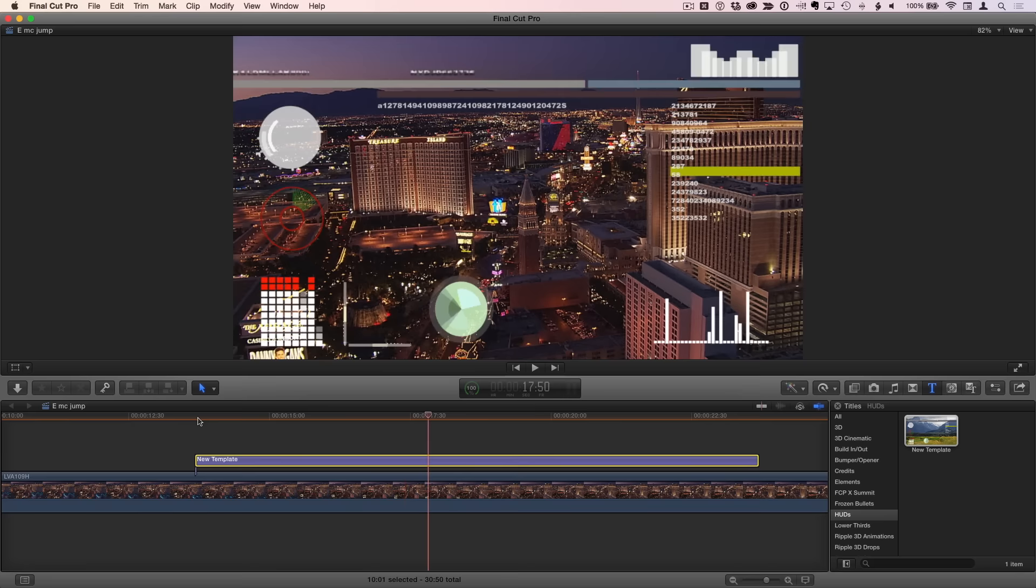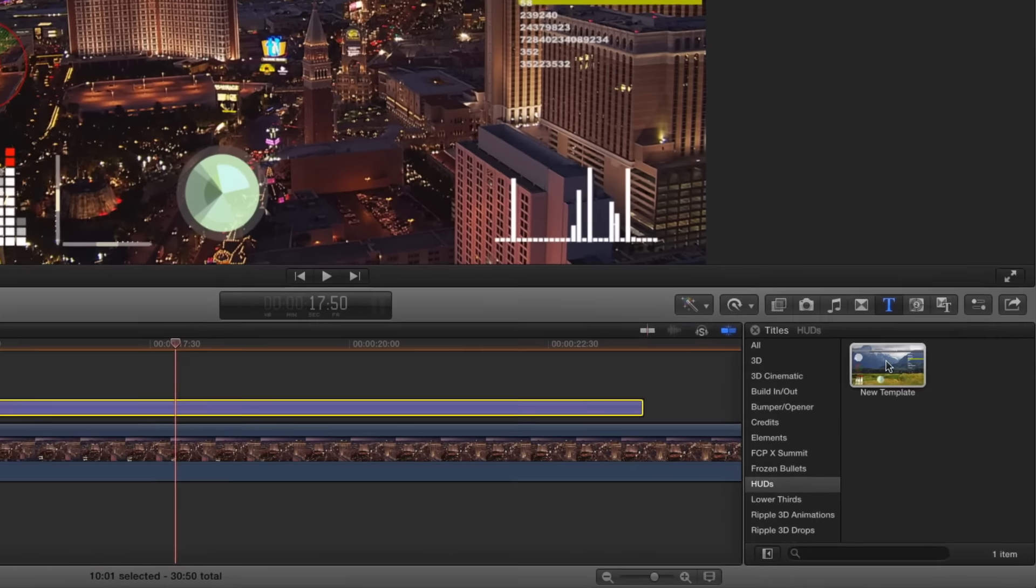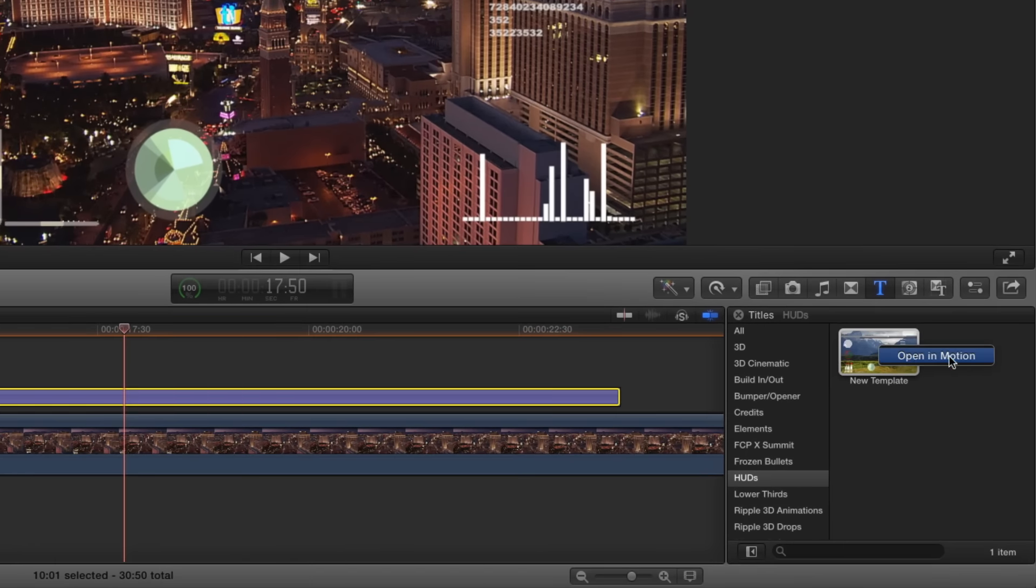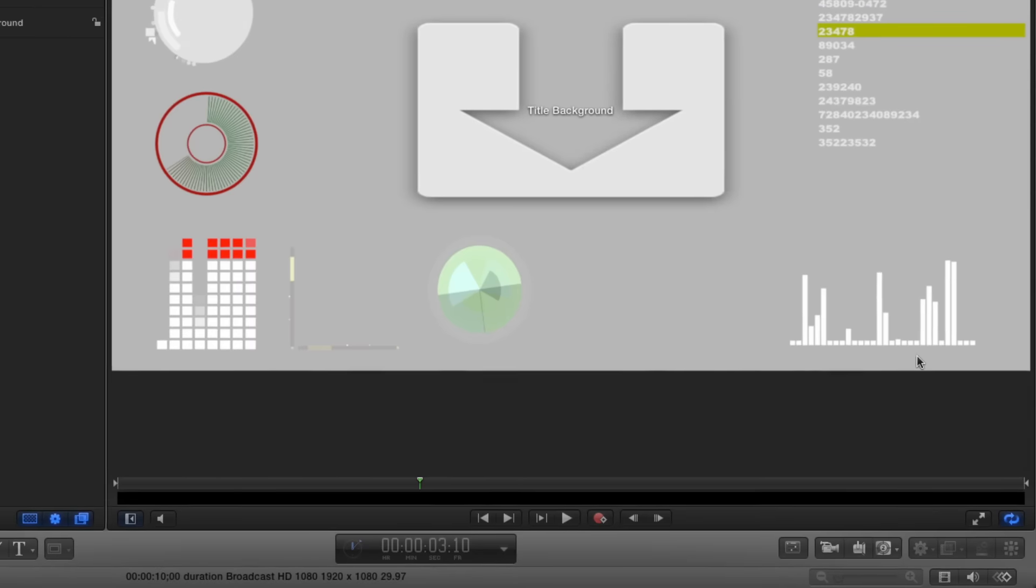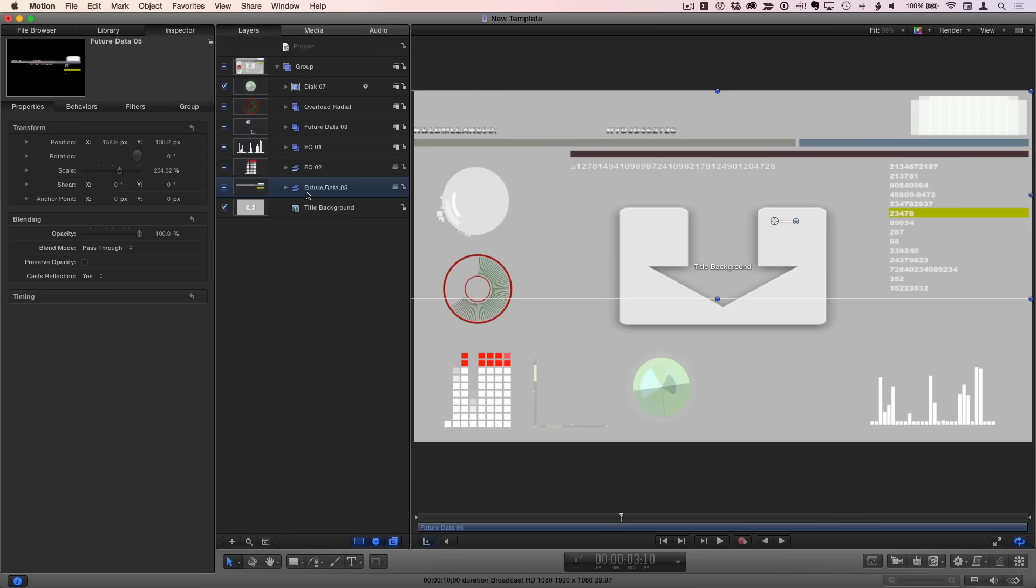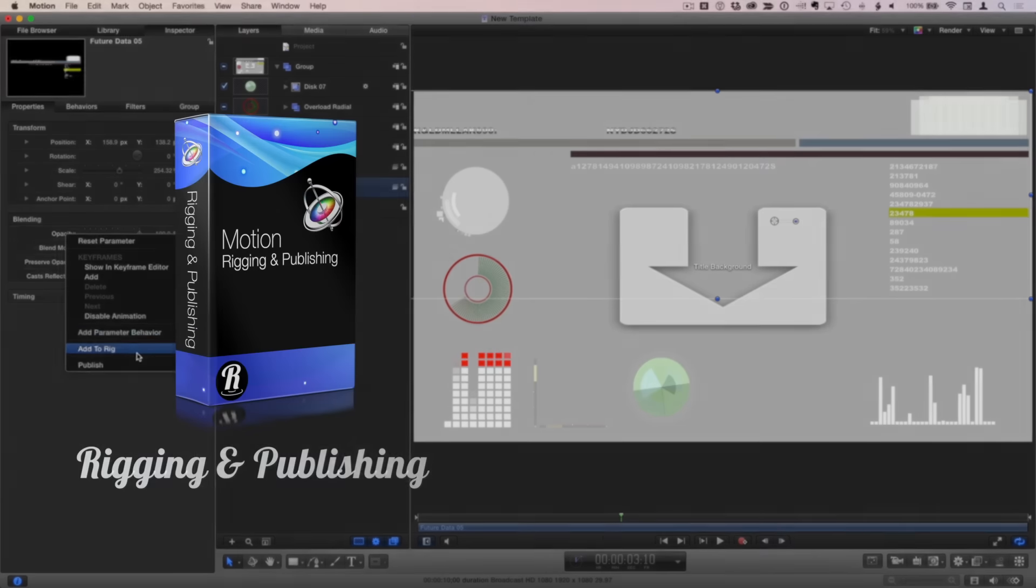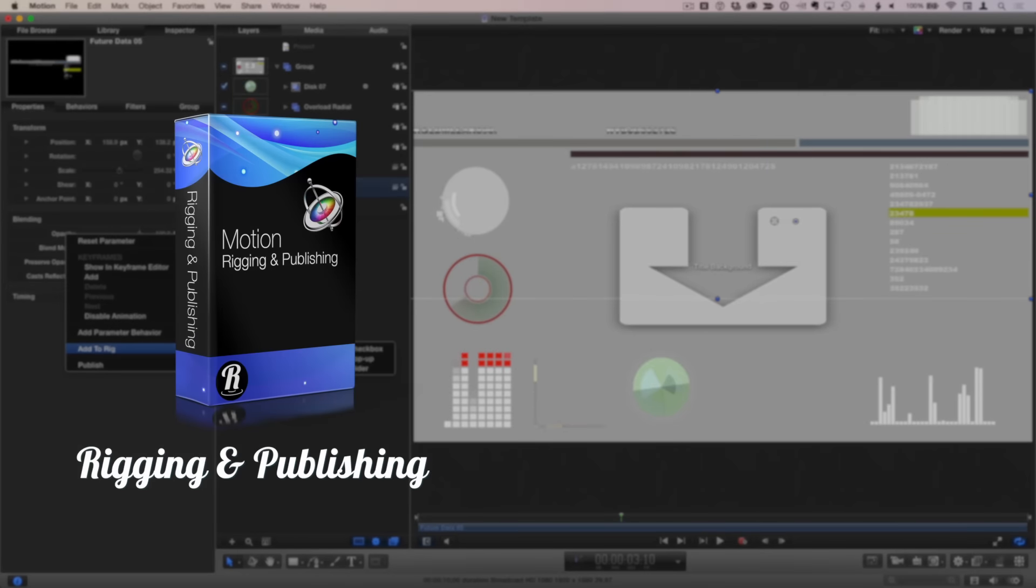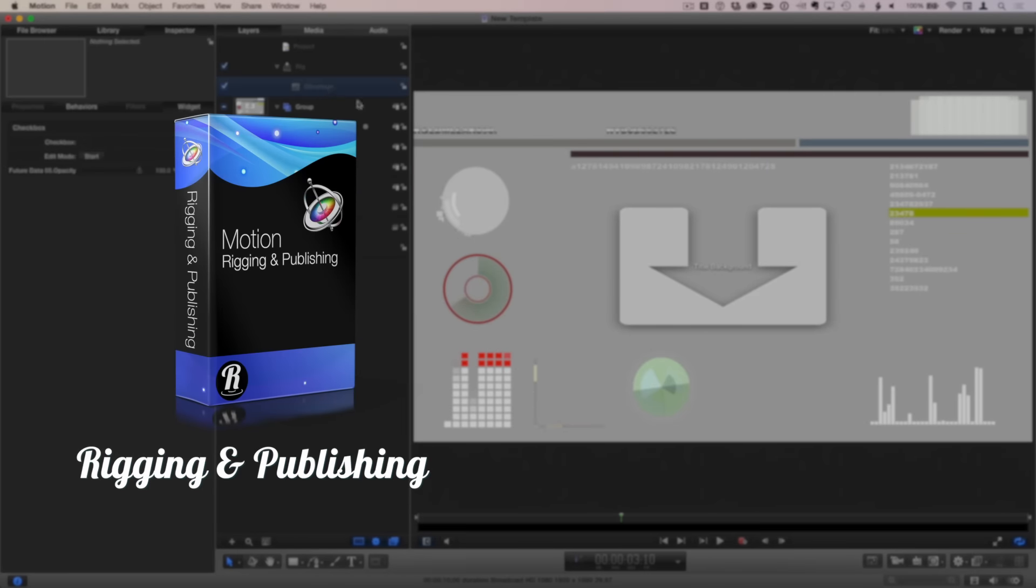To modify this template, in the titles browser, simply right-click it and choose Open in Motion. For example, you might want to give the Final Cut Pro editor the capacity to turn off specific HUD elements, or to reposition them, or change their colors. To learn more about how to do this, check out our rigging and publishing tutorial.